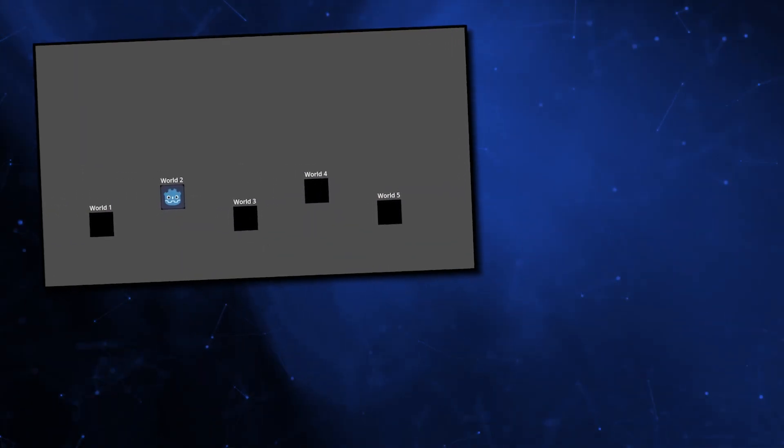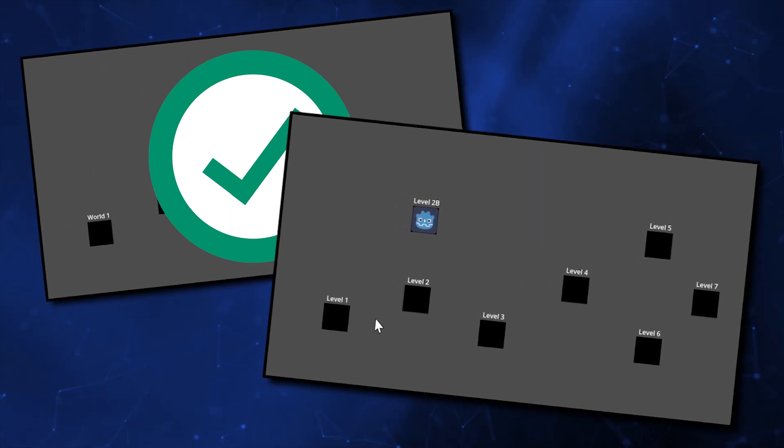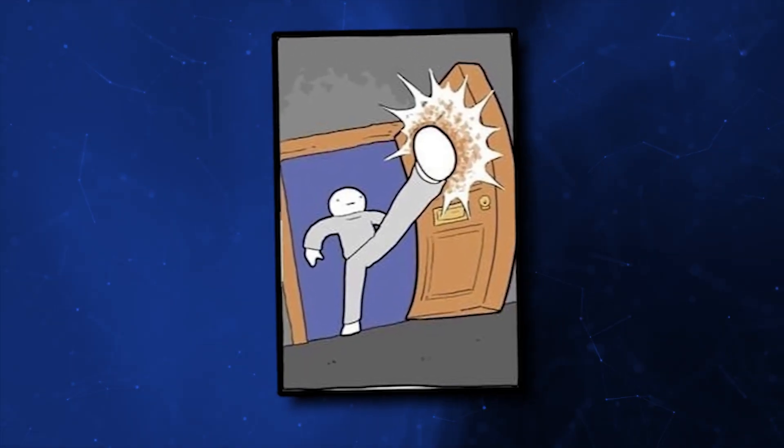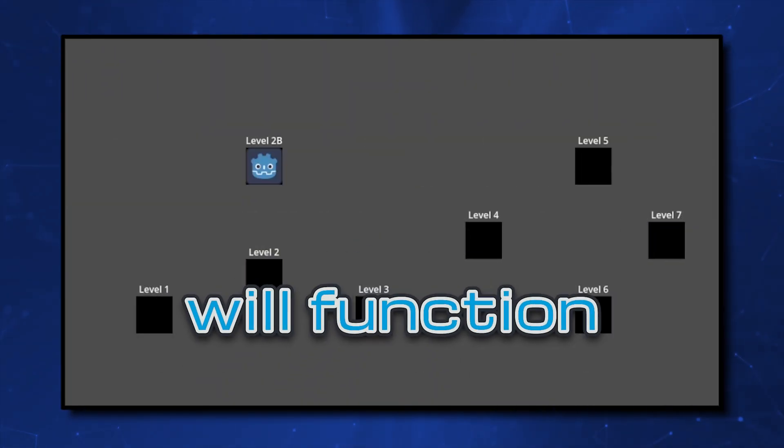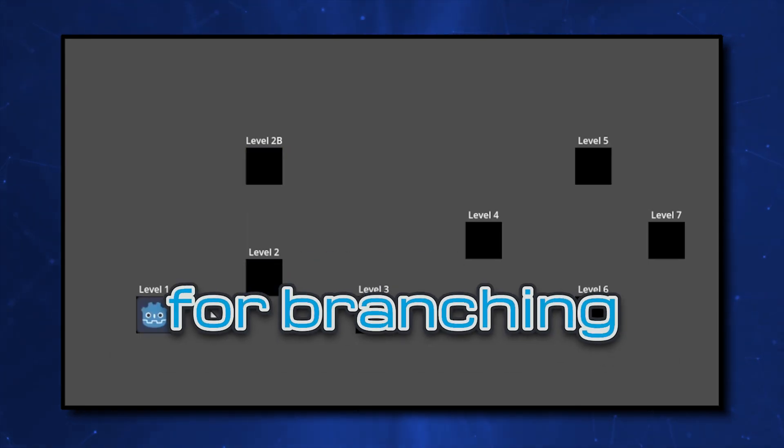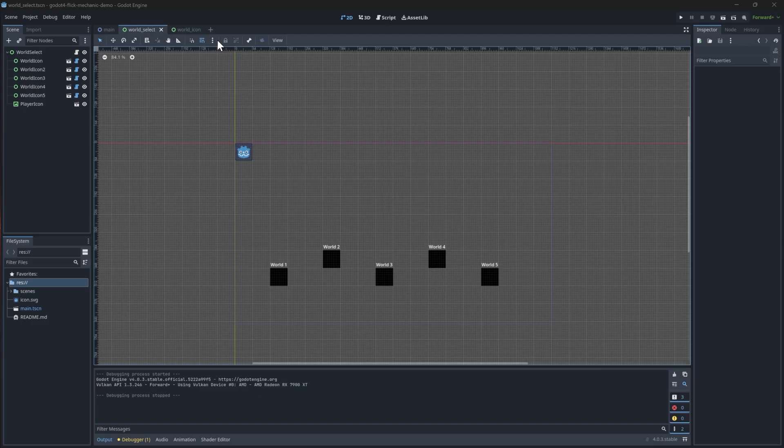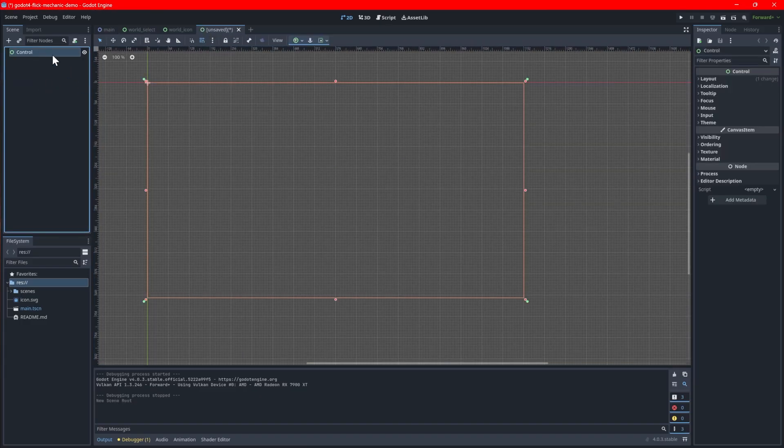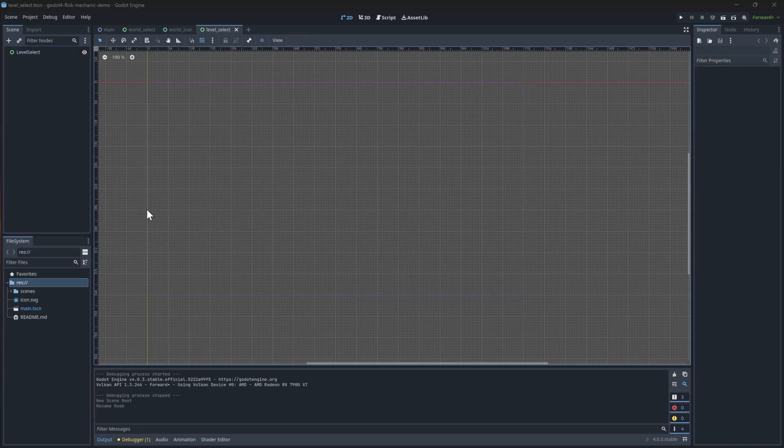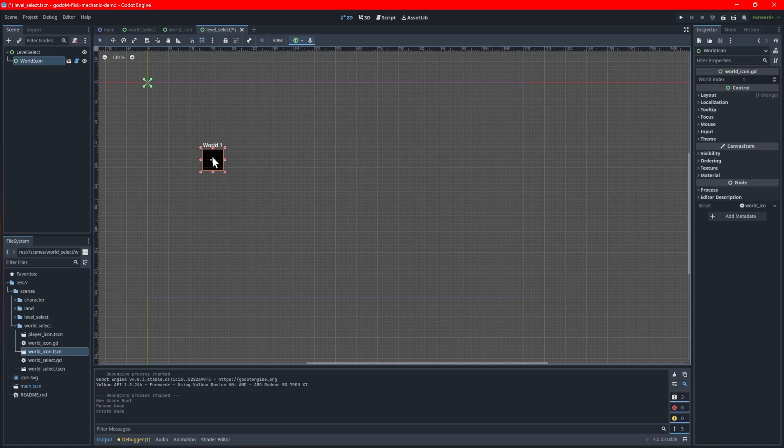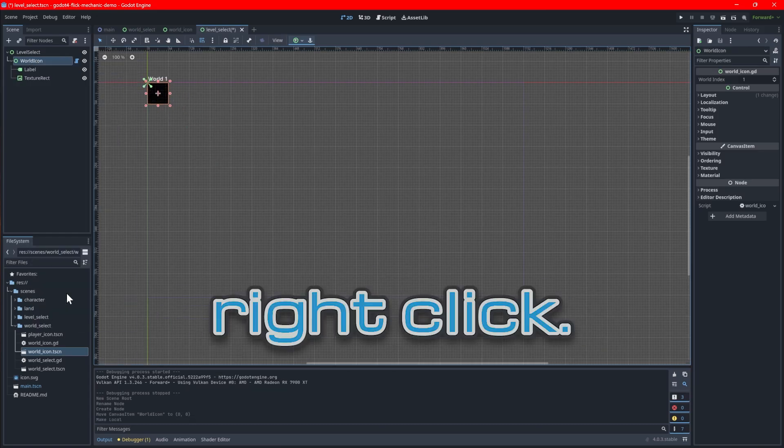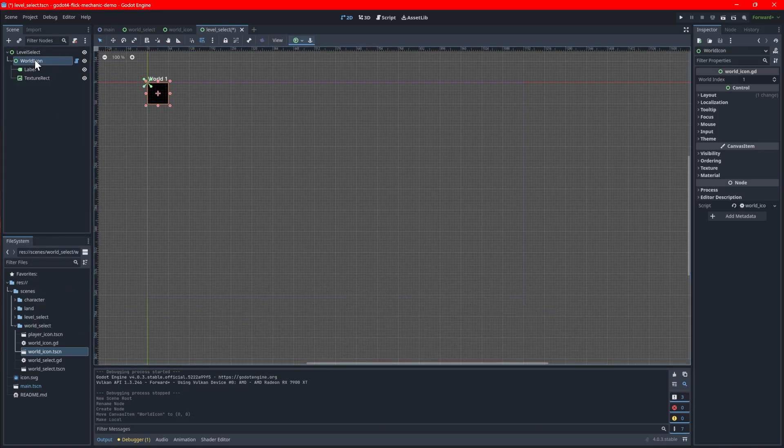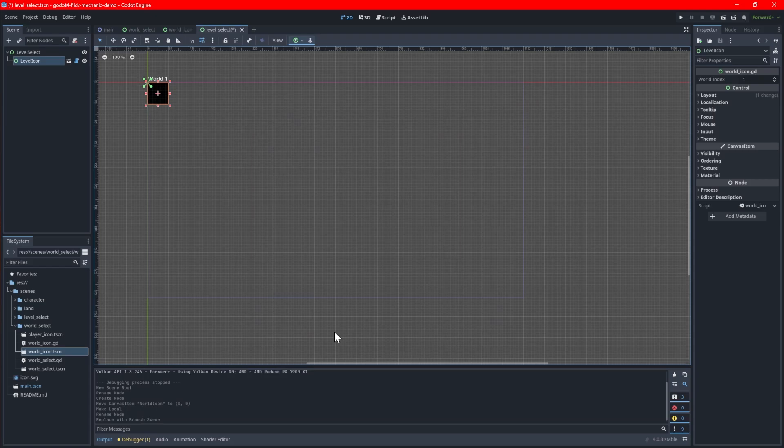With the foundation of the world select screen done, let's move on to the level select screen. The screen will appear once a world is selected. The level select screen will function largely the same but will account for branching paths between levels. Like before, create a new scene with a root control node and call it level select. To create the icons, add a world icon to your scene and remove its scene binding by making it local with a right click. Call it level icon and save the branch as a new scene.